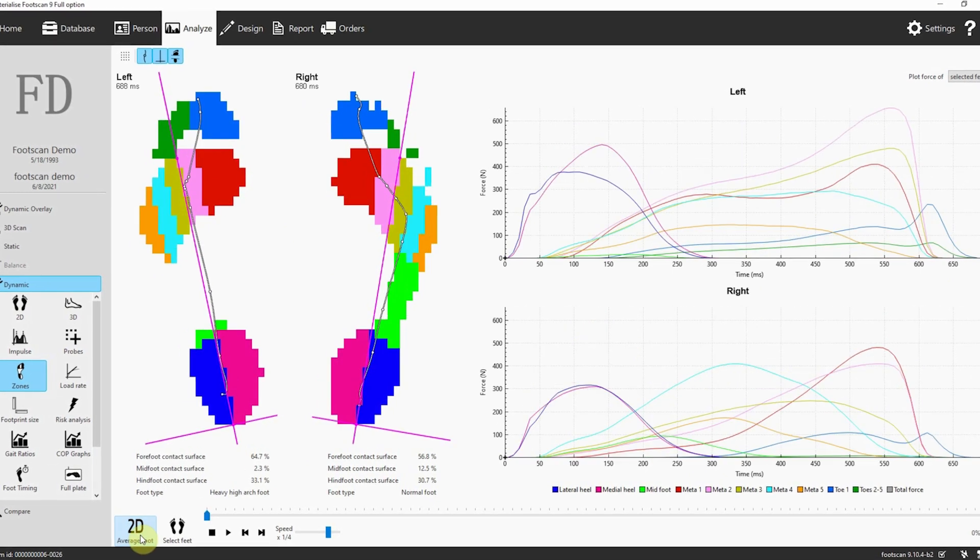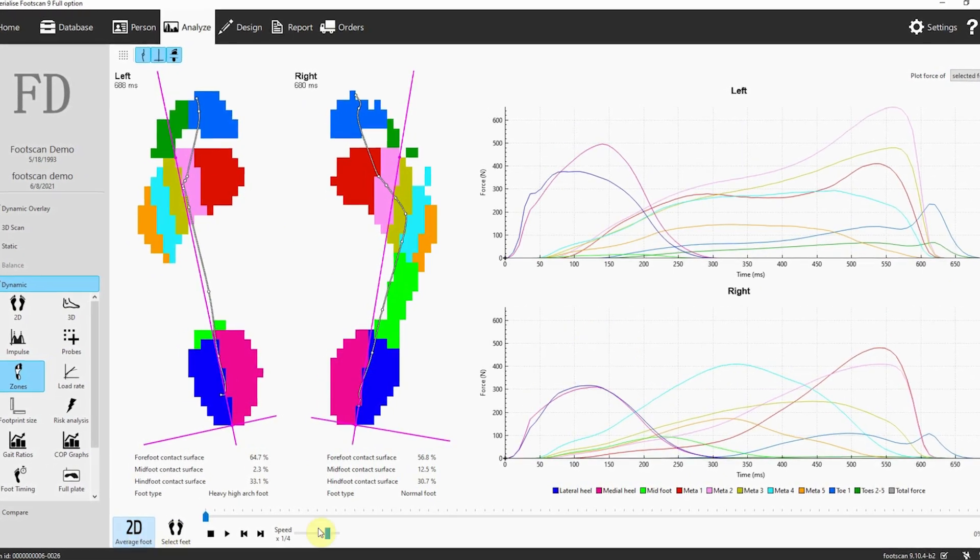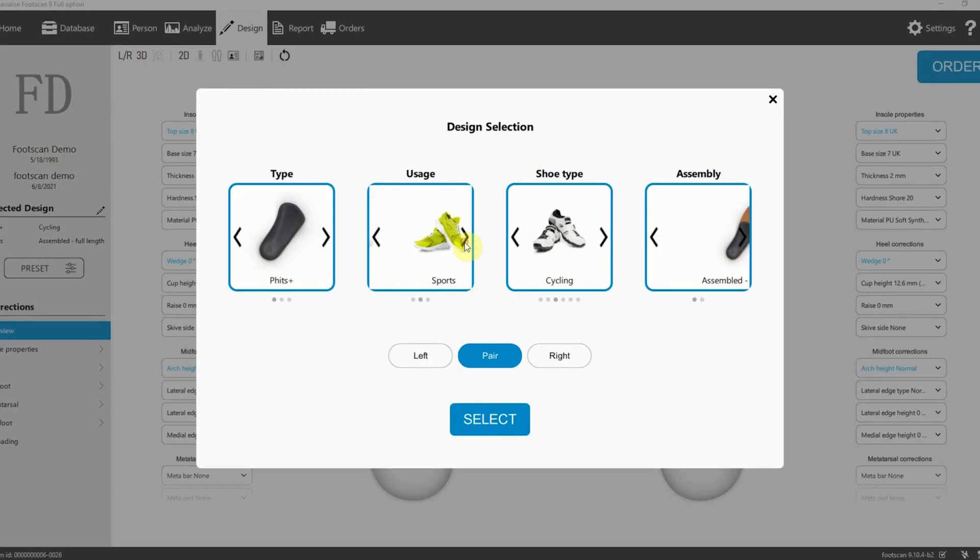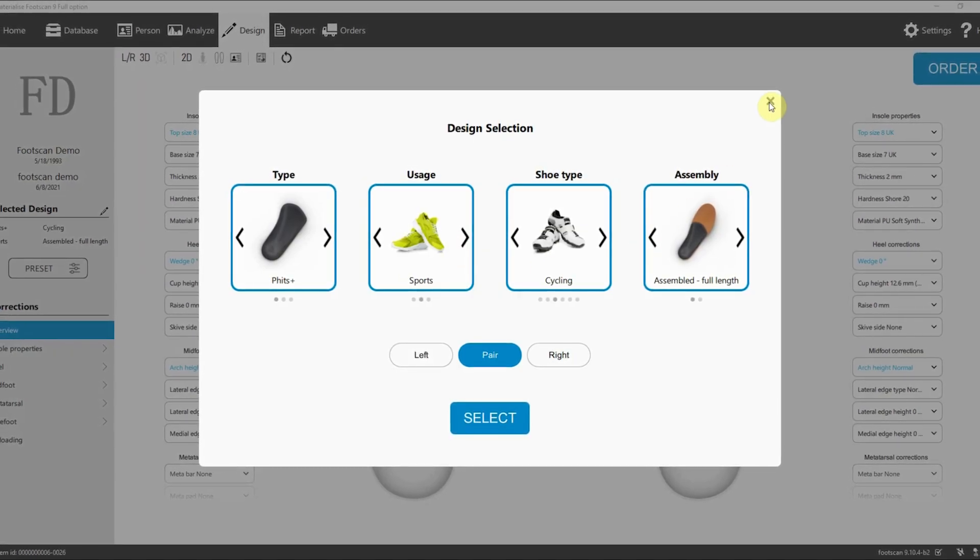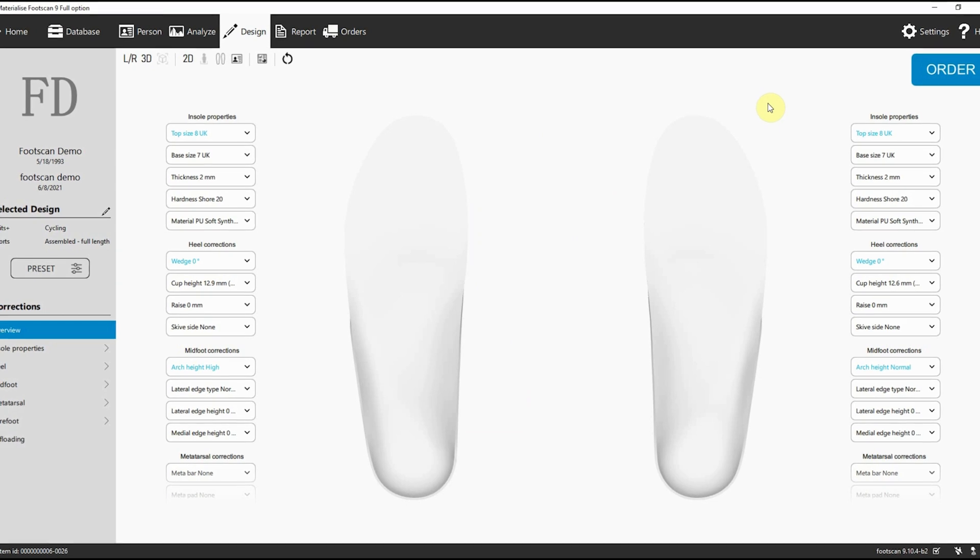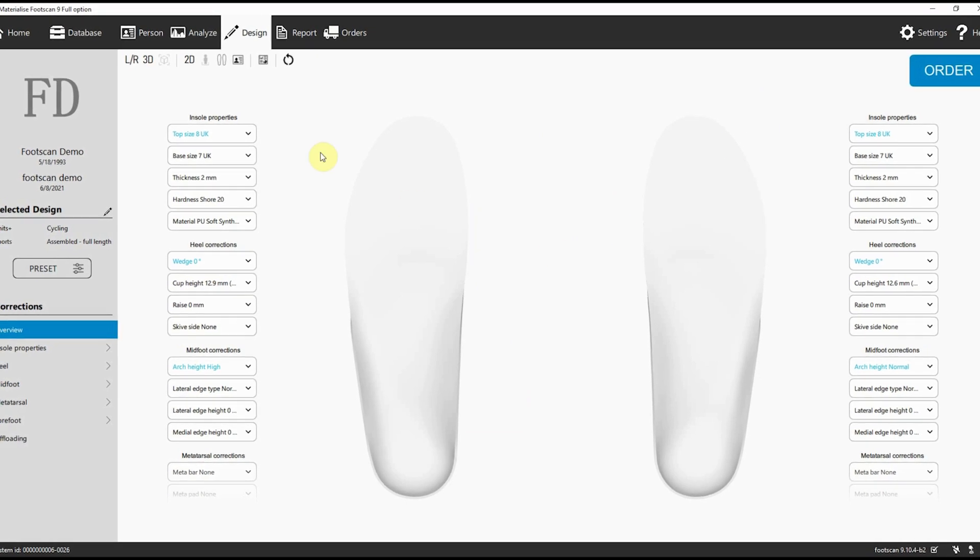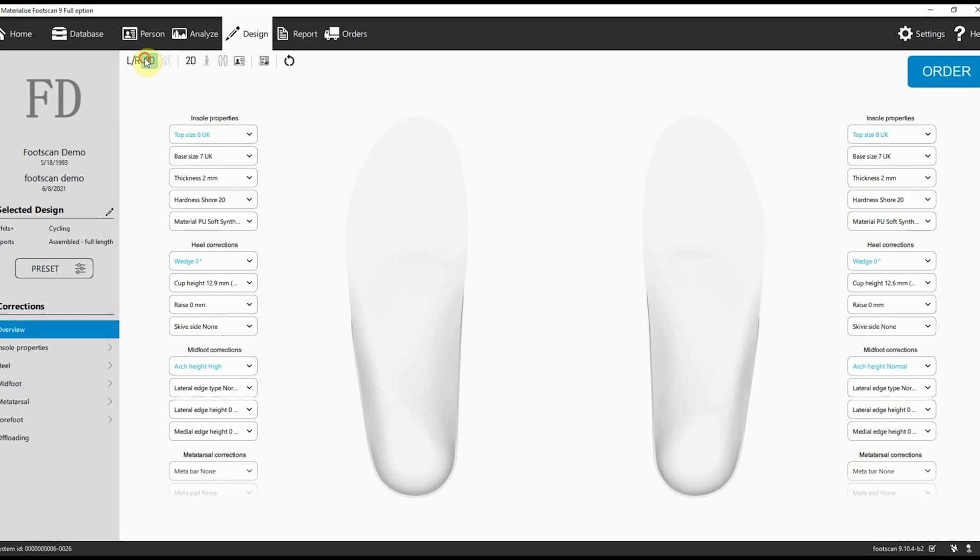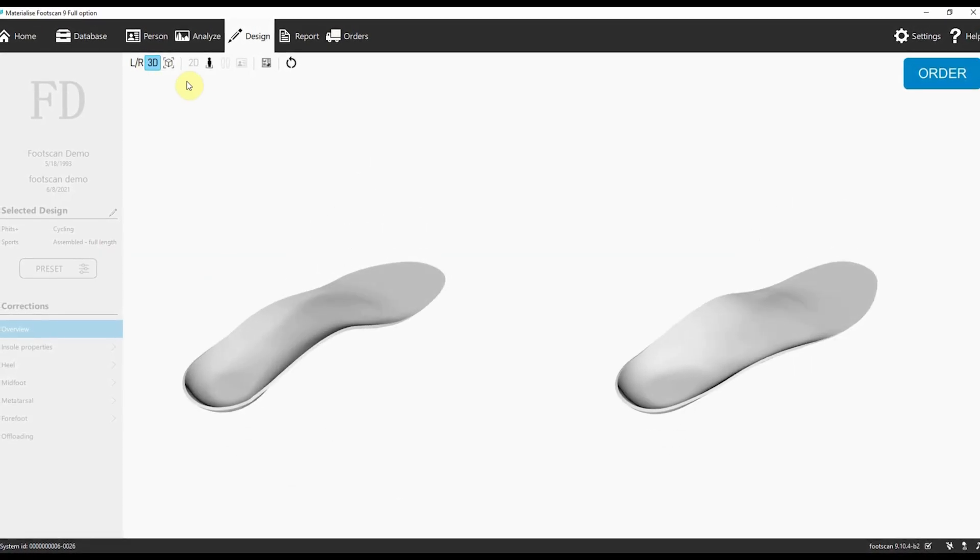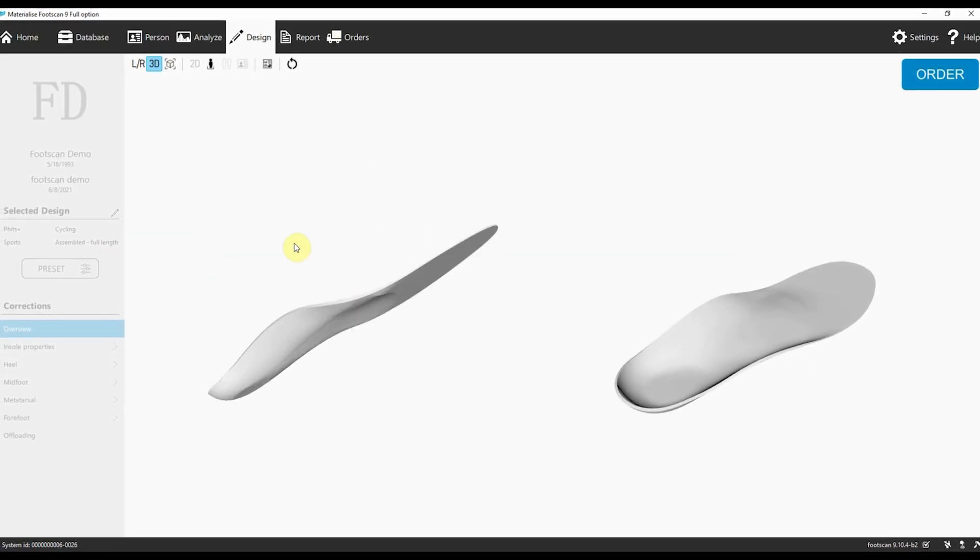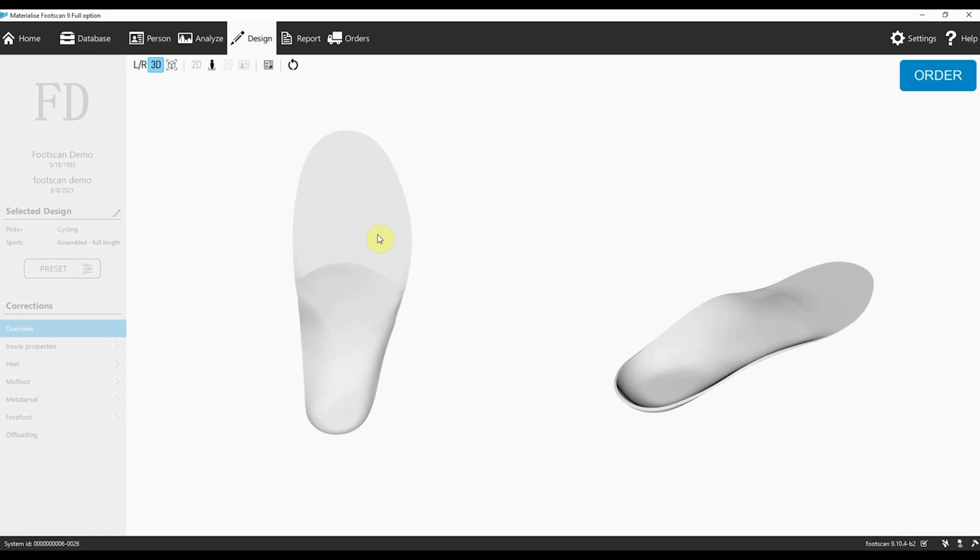And finally, we've expanded our FITS Plus 3D printed insoles lineup with a full-length option, offering you more versatility and support for your patients.